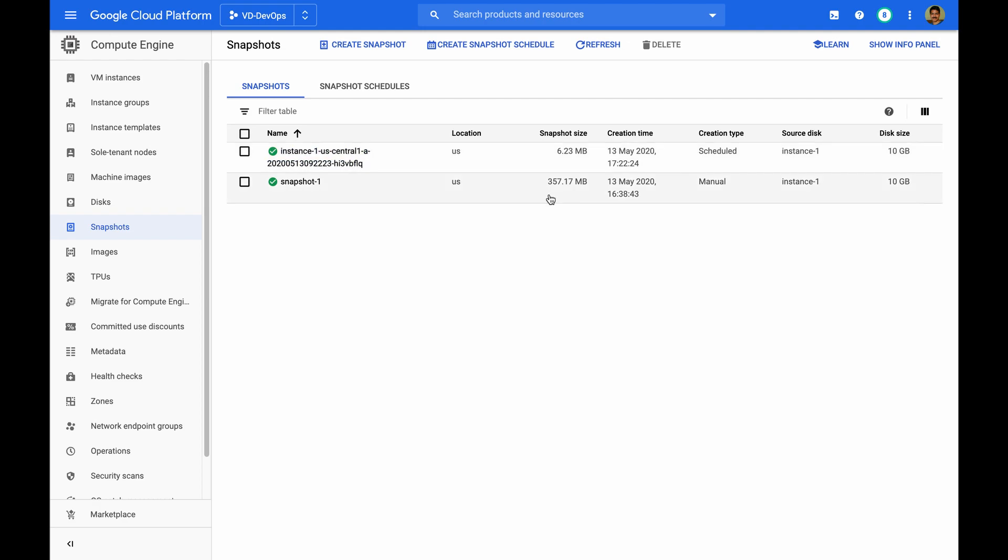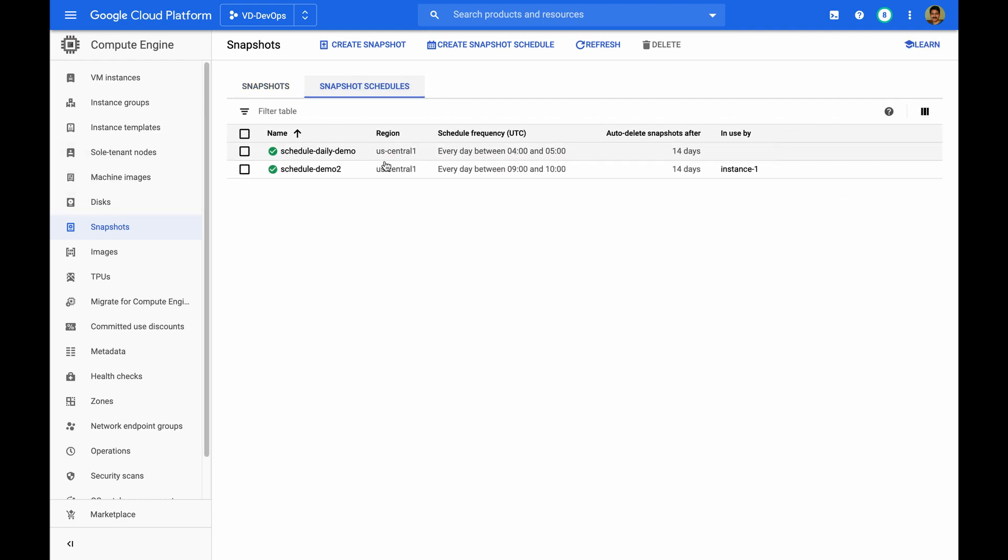The first snapshot is the one I created manually. You can see the creation type. The top one, you can see this one is scheduled using the snapshot schedule.